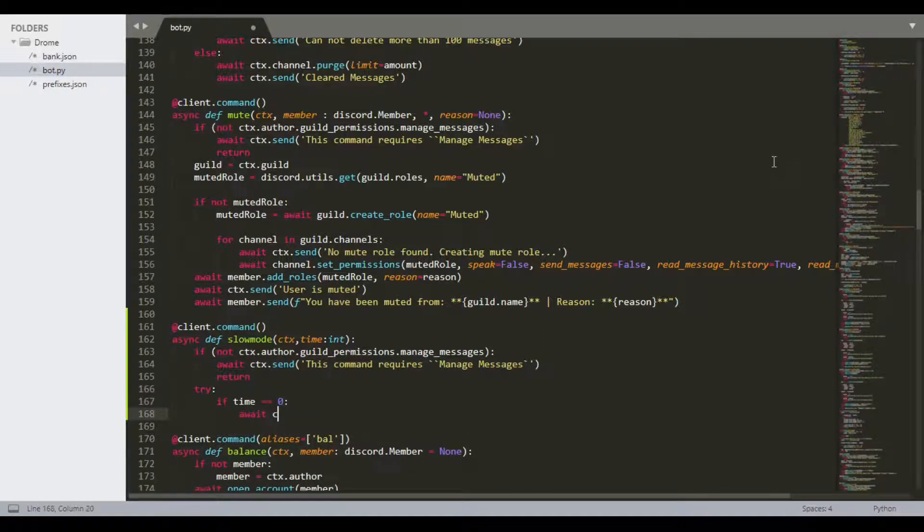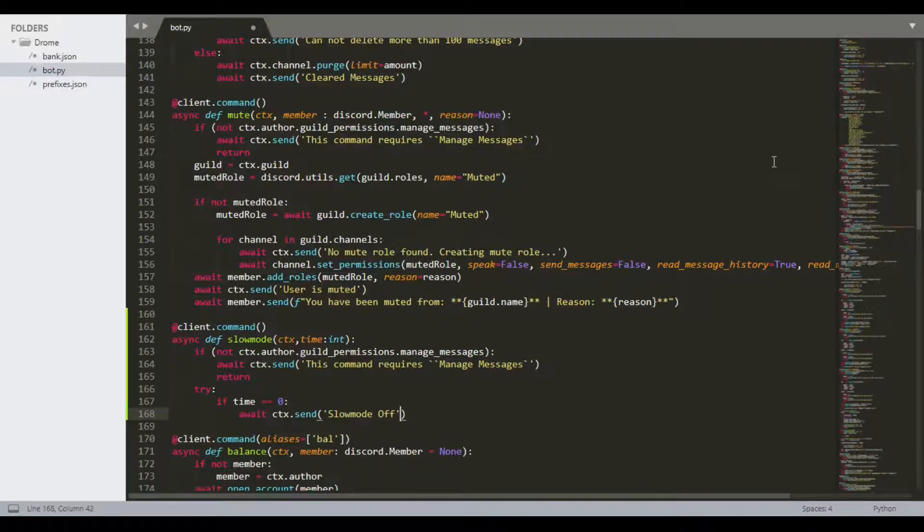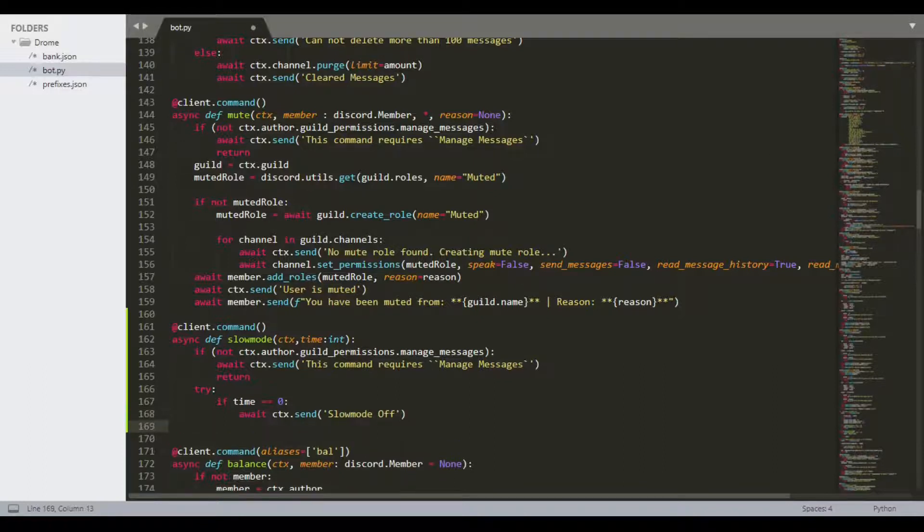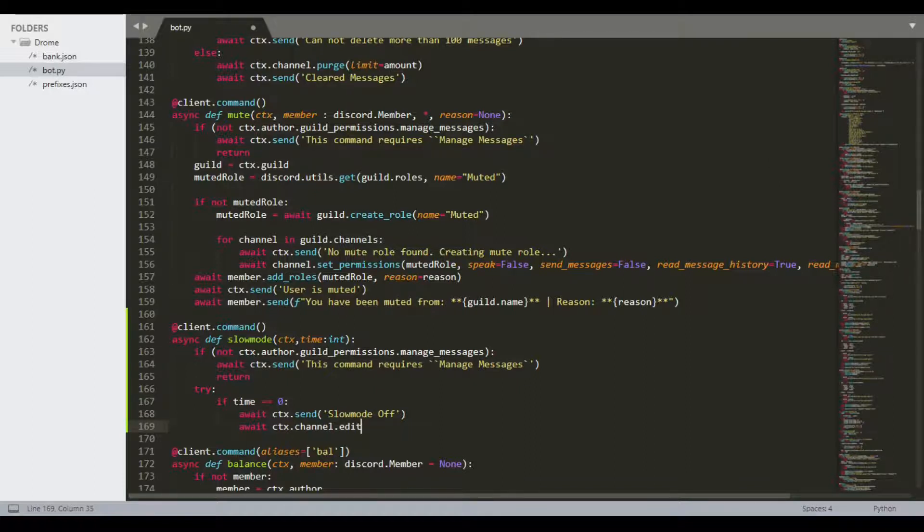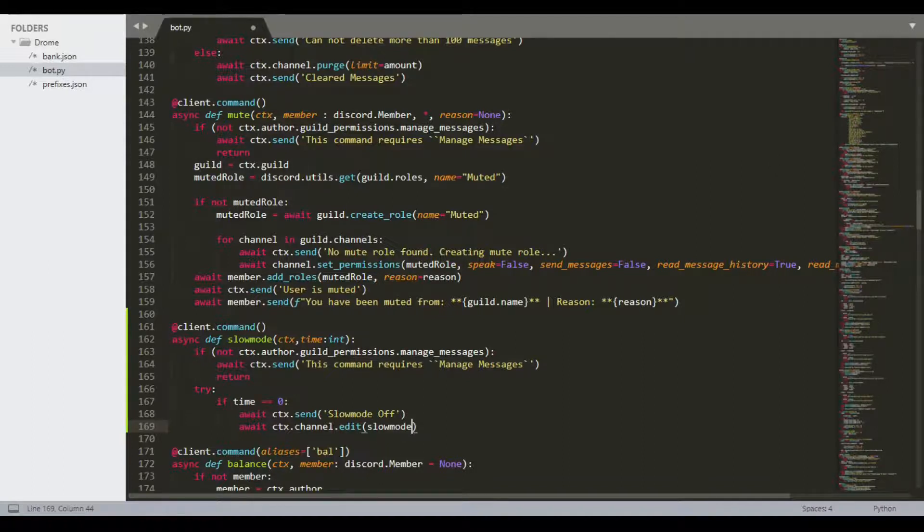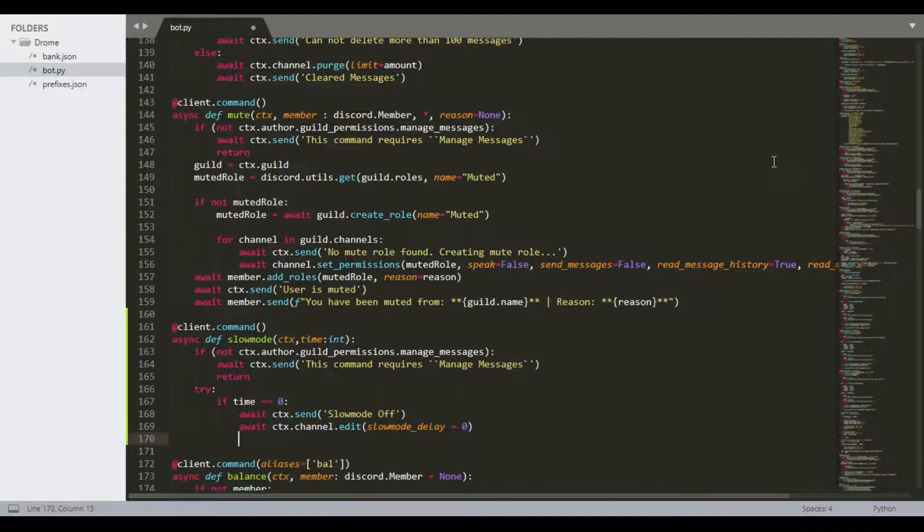We can pass an if time equals equals zero. Do await ctx.send and then we can say slow mode turned off. Then we can do await ctx.channel.edit and we can do slow mode underscore delay, and we can just turn that to zero again like so.